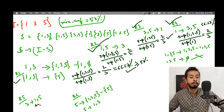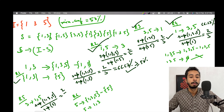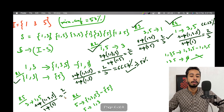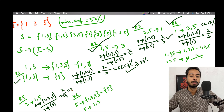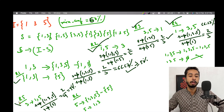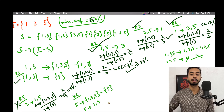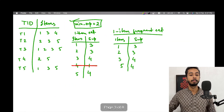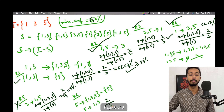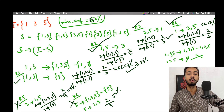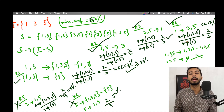For R5: support({1,3,5}) / support({3}) = 2/4 = 50%, which is less than 60%, so R5 is discarded. For R6: support({1,3,5}) / support({5}) = 2/4 = 50%, also not valid. So the only valid rules are R1, R2, R3, and R4.